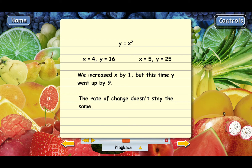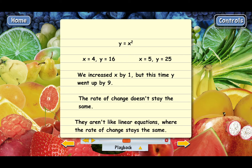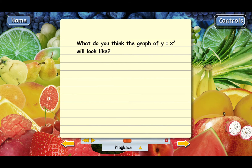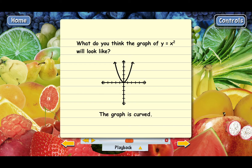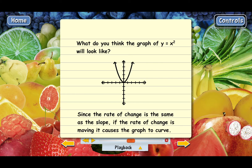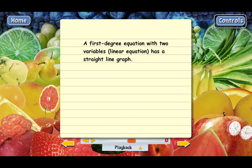That's what's different about second-degree equations with two variables — they're not like linear equations. With linear equations, the rate of change always stays the same, but that's not true for second-degree equations. What does this do to the graph? When the rate of change is constant, the graph is always a straight line. But the graph of y equals x squared is curved, because the rate of change is the same thing as the slope, and if the slope is changing, the graph curves. A first-degree equation always has a straight-line graph, but a second-degree equation with two variables has a curved graph.